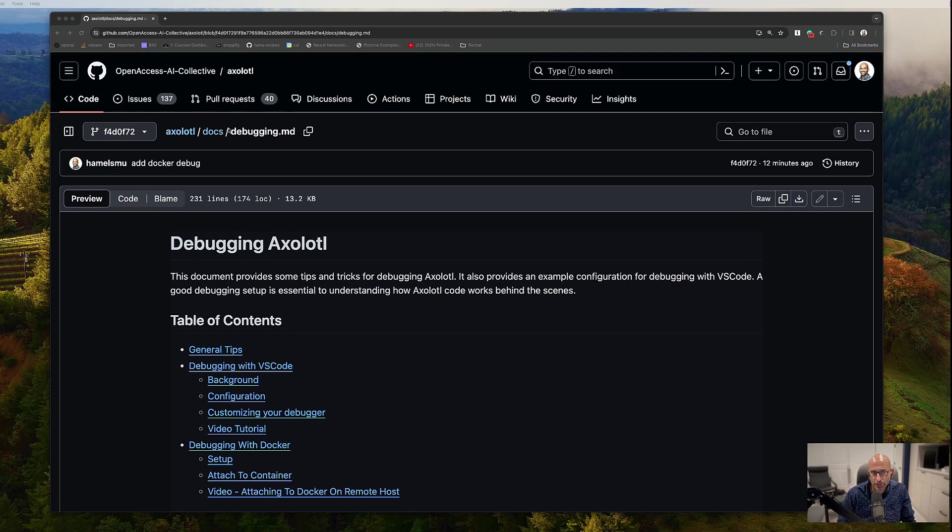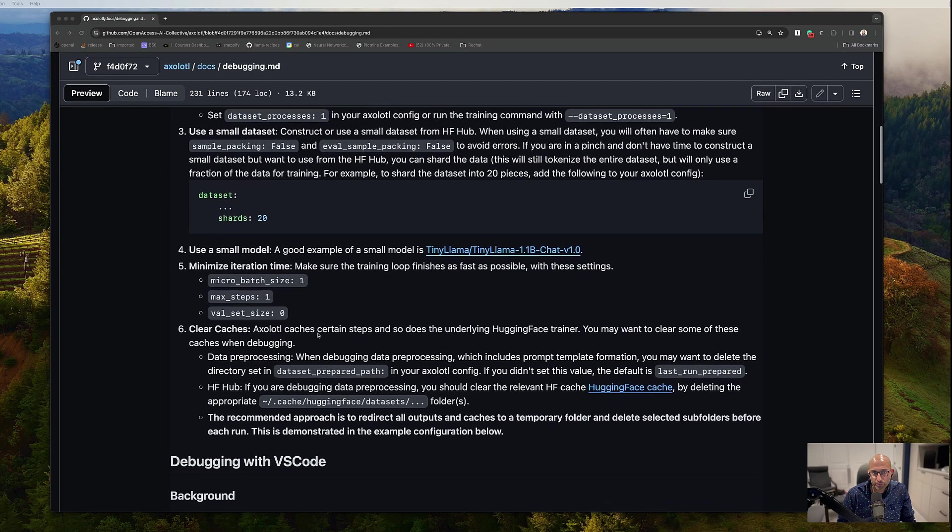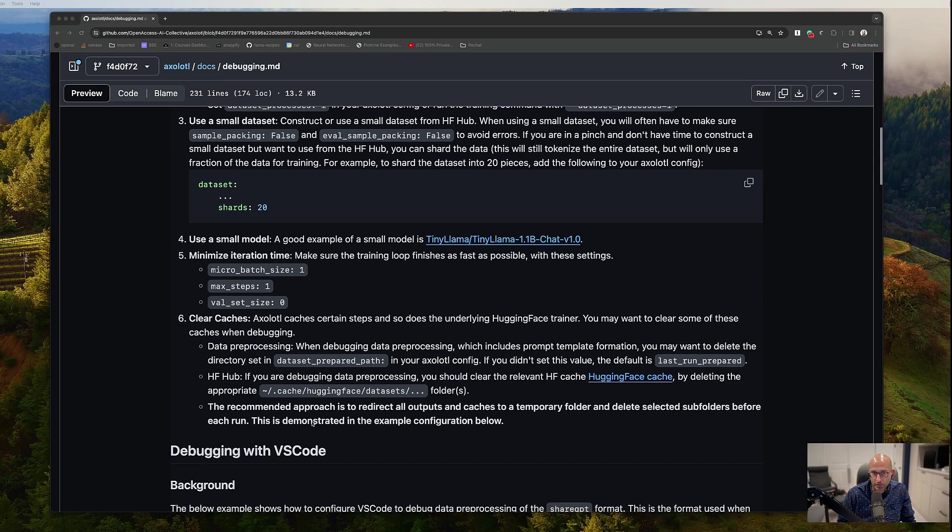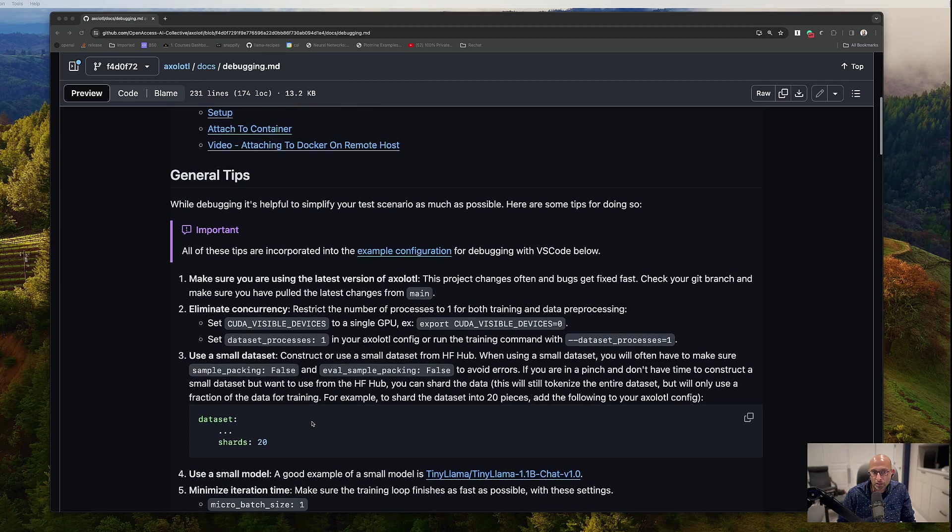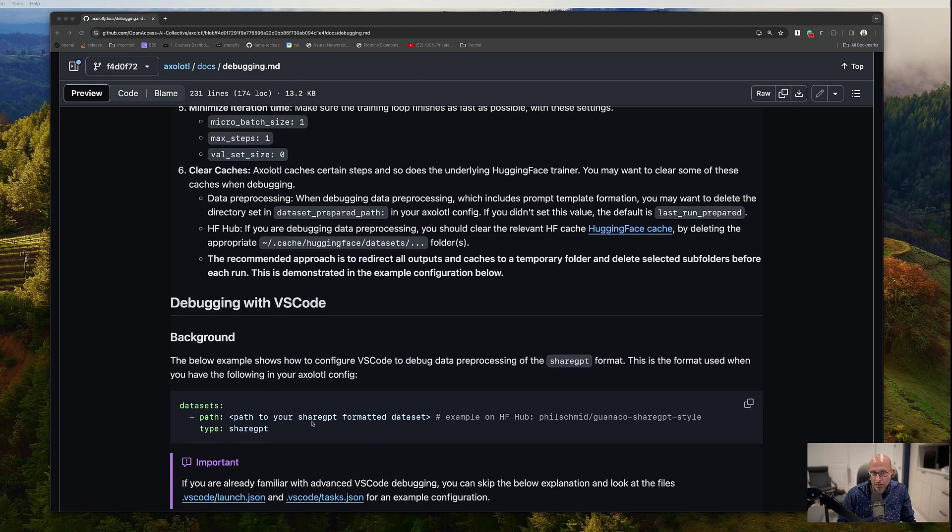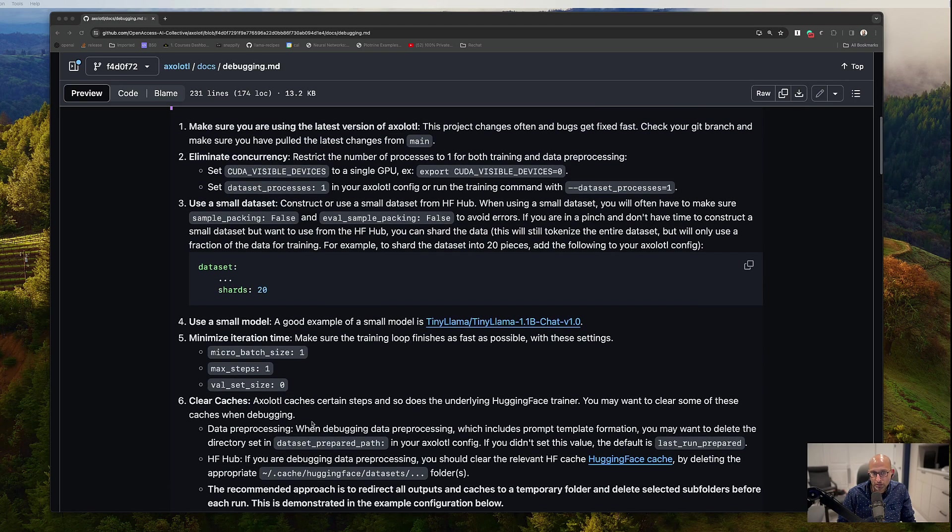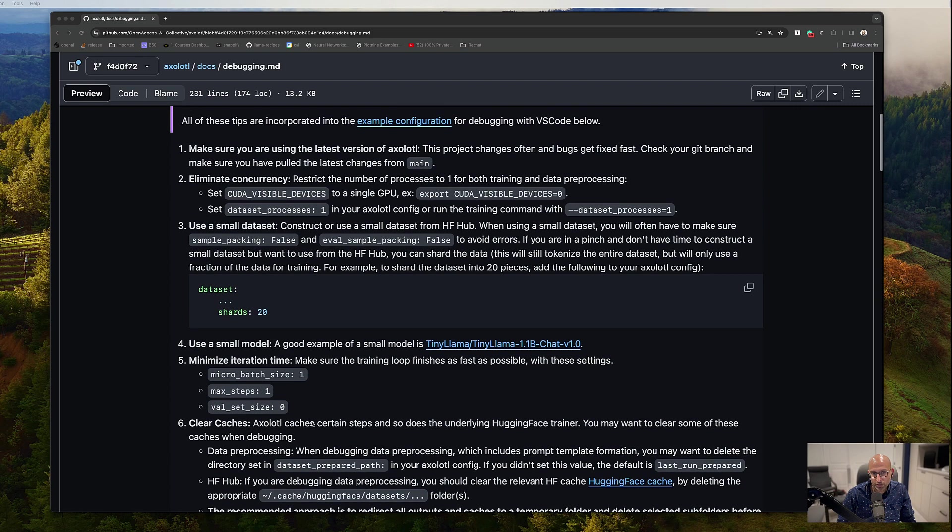Under the docs folder, we have a debugging.md and that goes through how you can set up VS Code to debug axolotl along with a lot of best practices and tips and tricks on how to get started with debugging without stepping on footguns that a lot of newcomers step on.